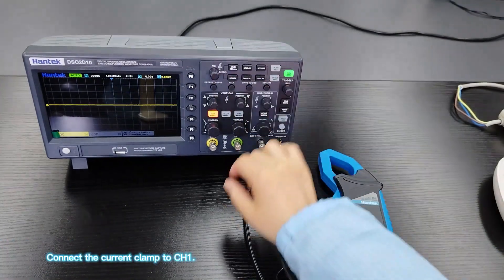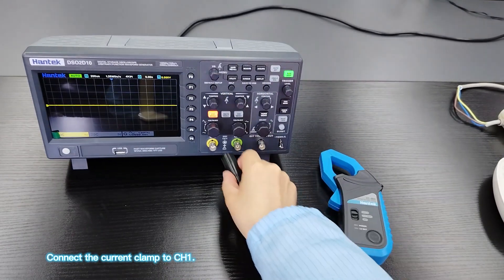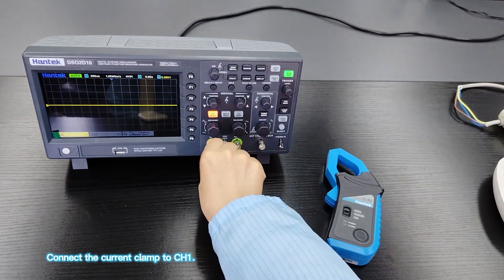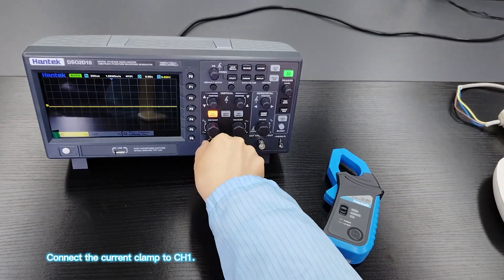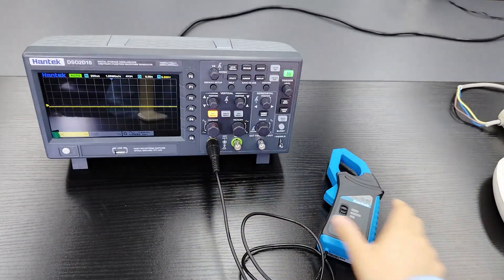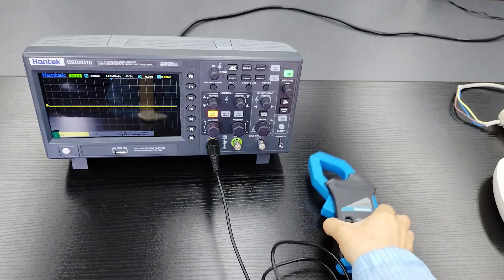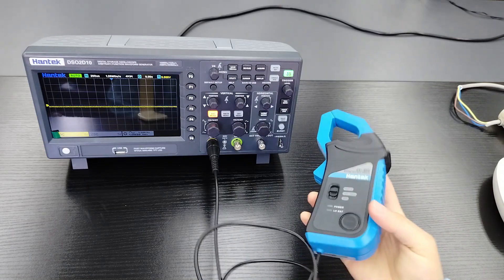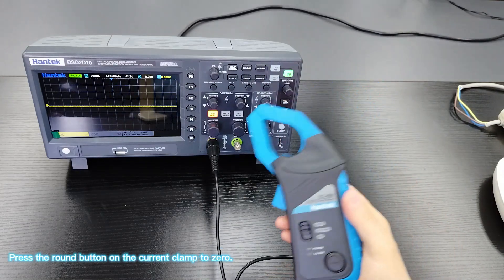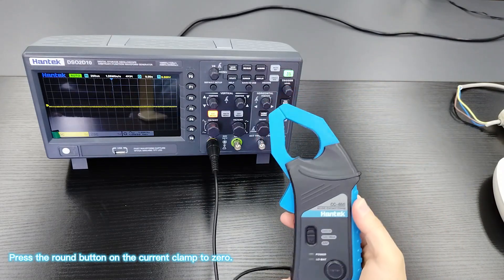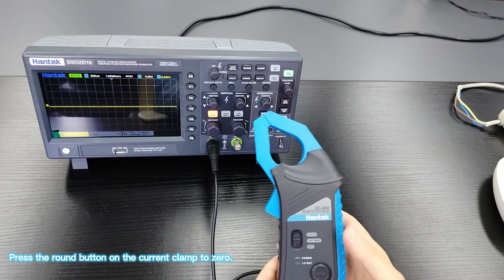Connect the current clamp to channel 1. Press the round button on the current clamp to zero.